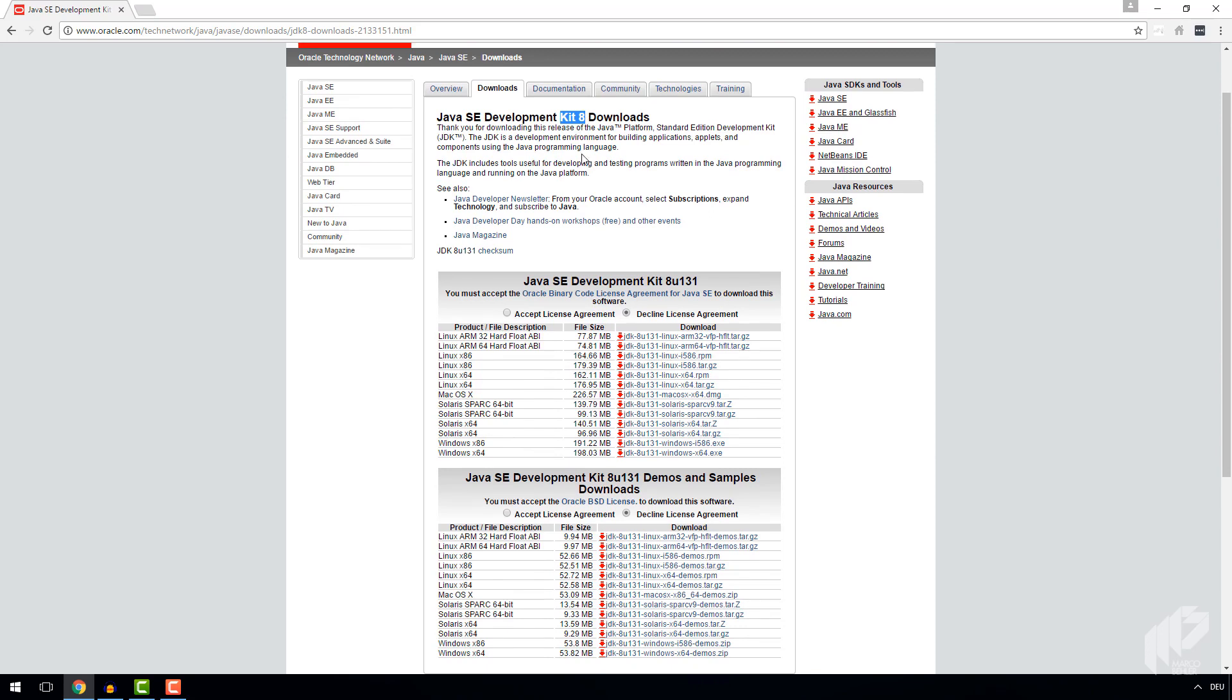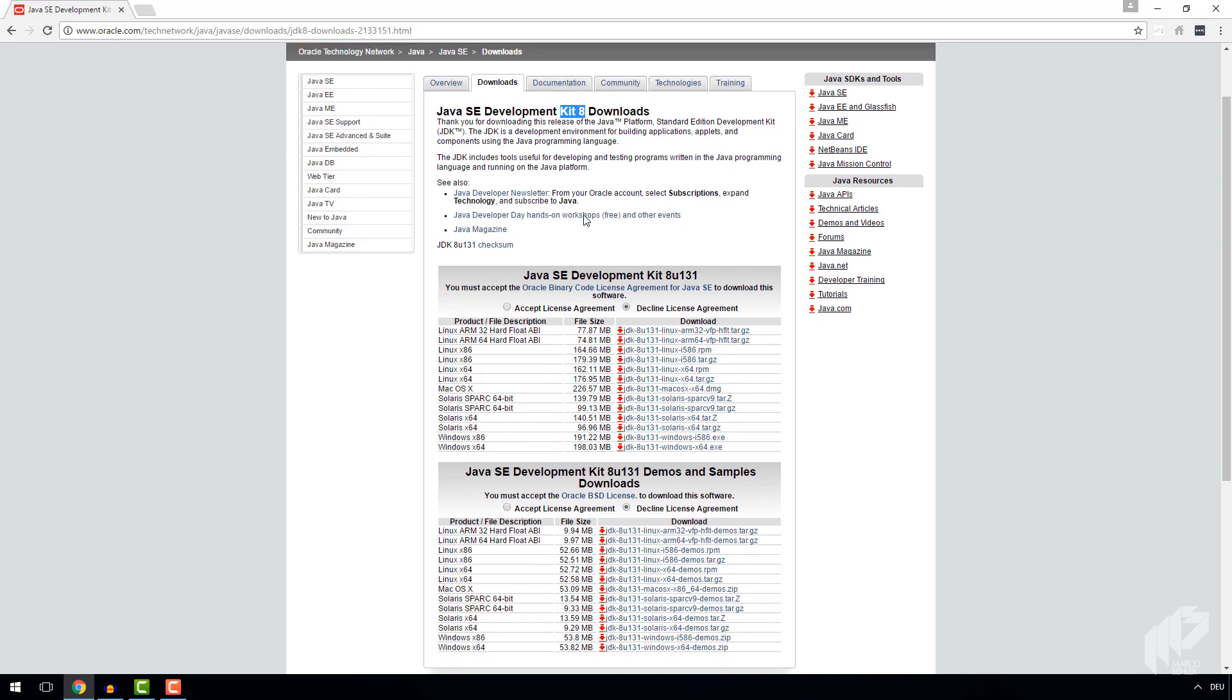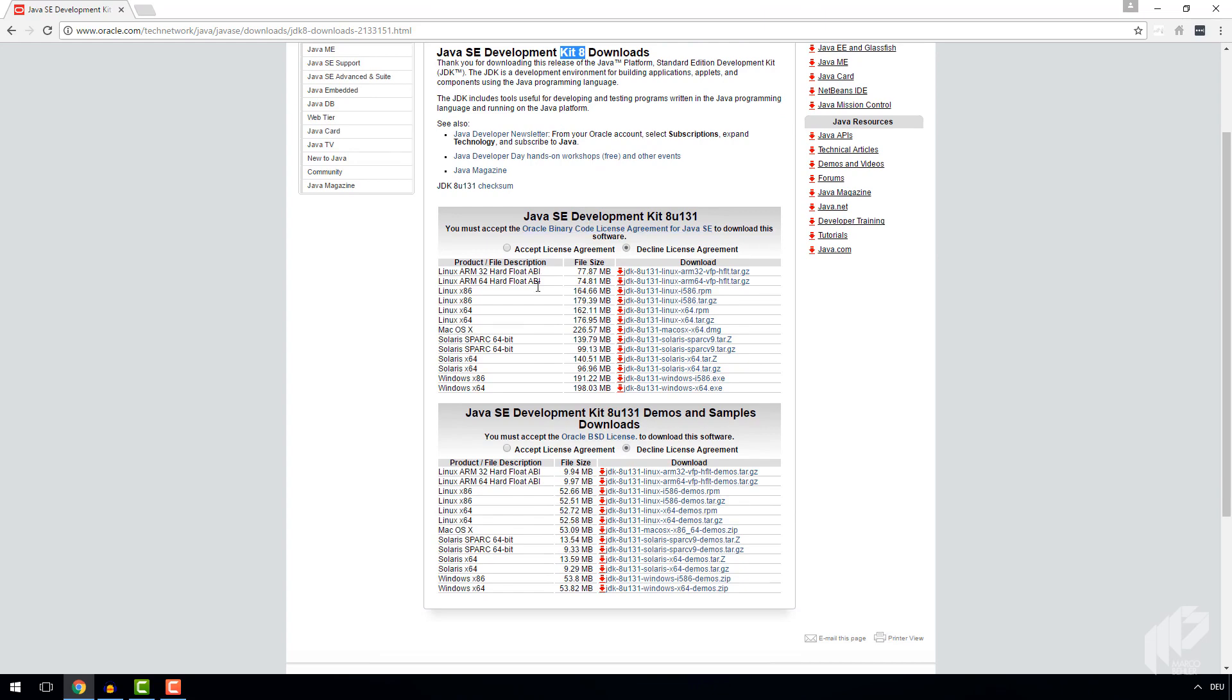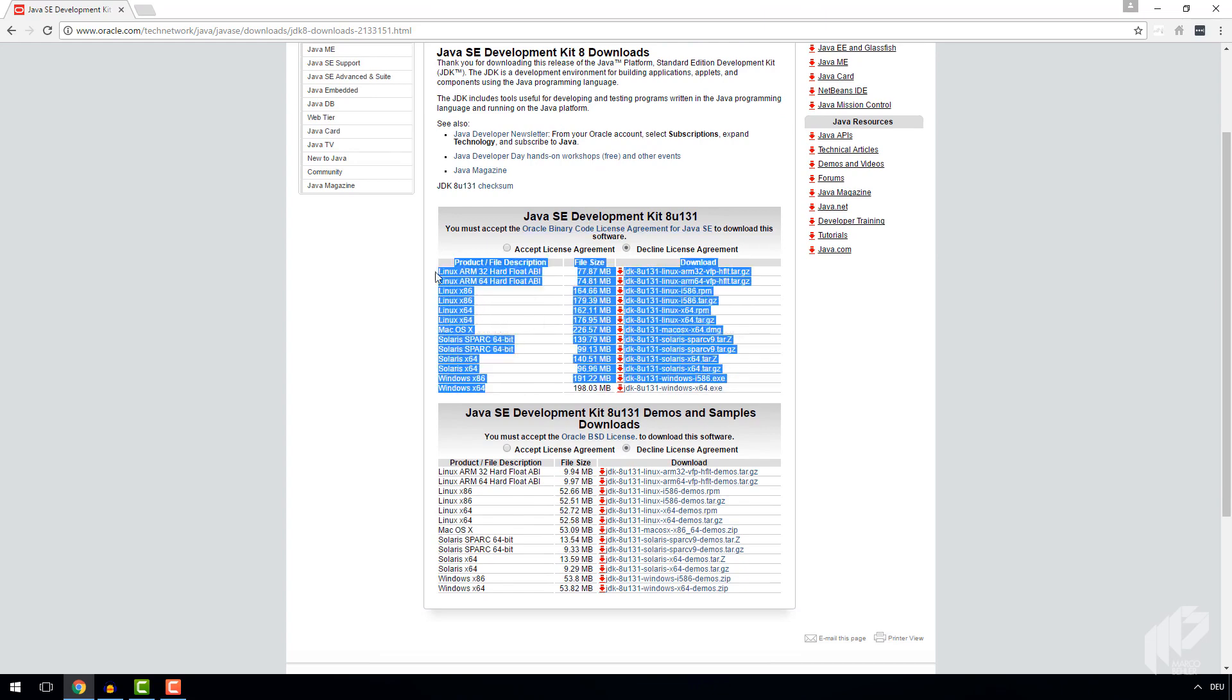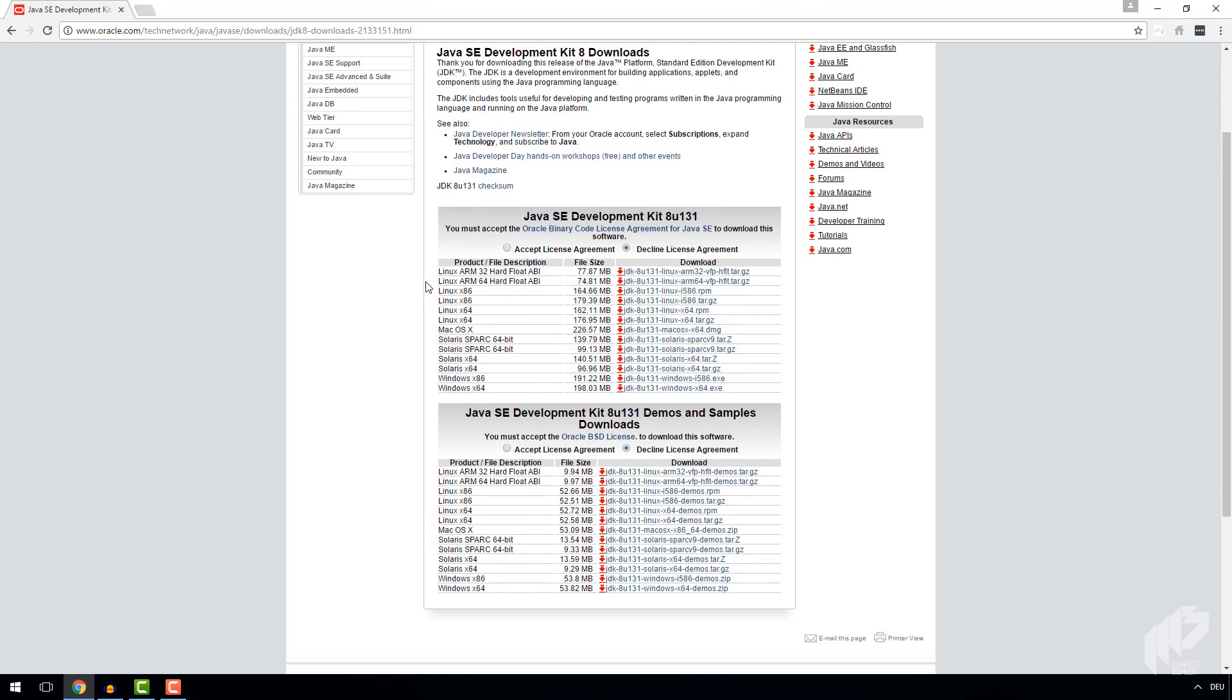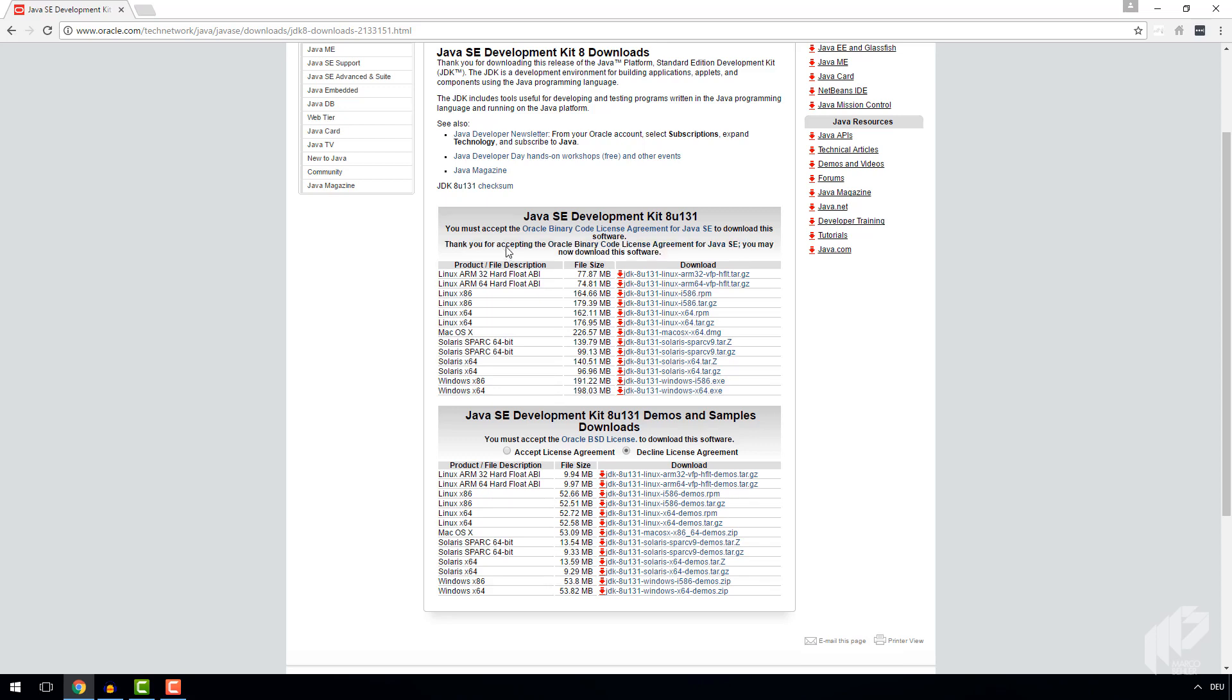The last point is you need to download the right JDK for your operating system. As we're using Windows and I'm on a 64-bit Windows system, I'll simply use the x64 download link on the Oracle page. Very important on the Oracle page, click the Accept License Agreement checkbox.